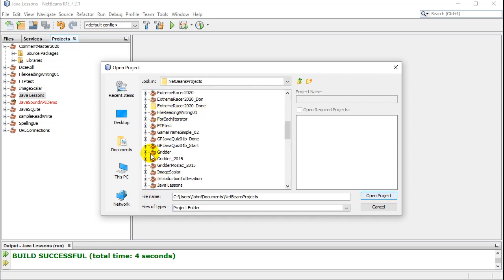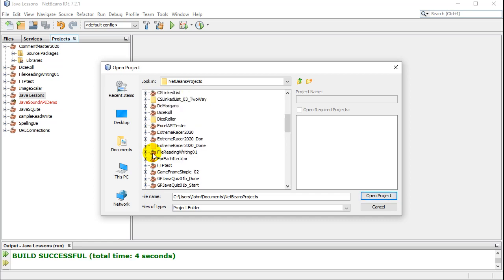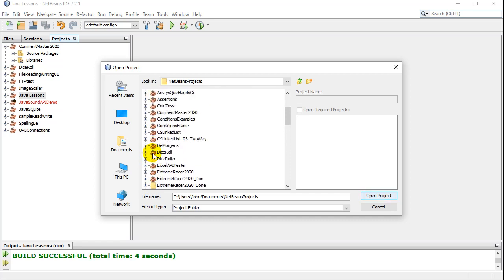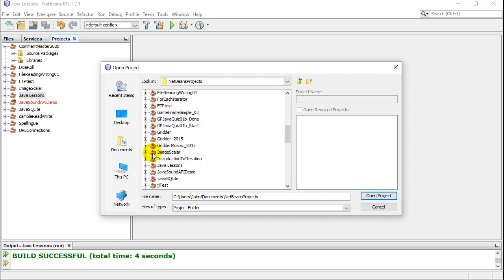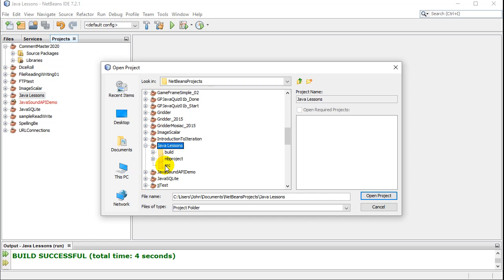And you'll see NetBeans Projects have a little coffee cup like this, and you can open up your program. So let's say I go to Java Lessons here. That's all you have to click on. You don't have to go in here. You don't have to go inside of any of these folders.